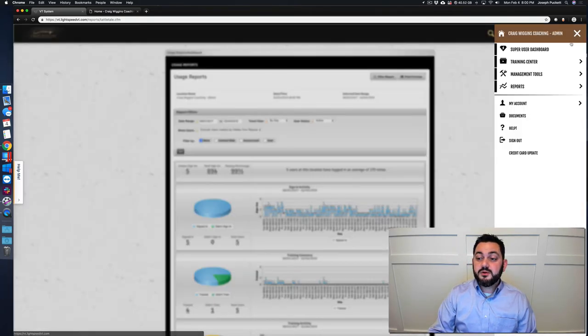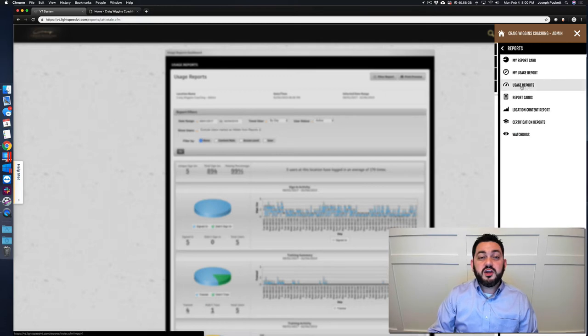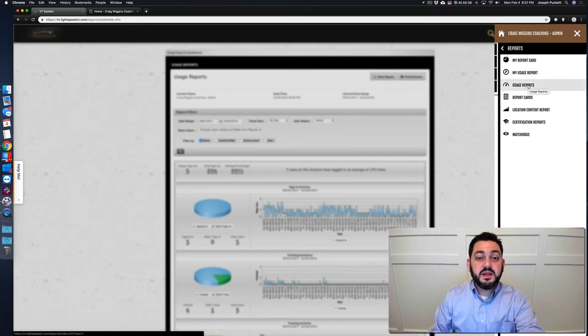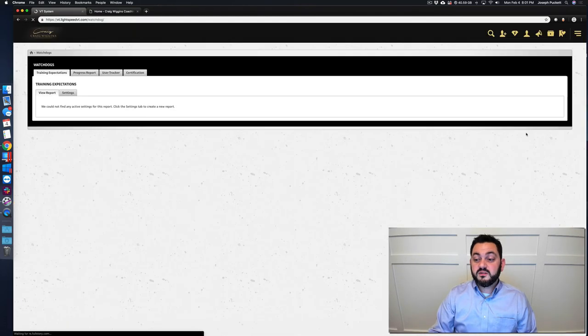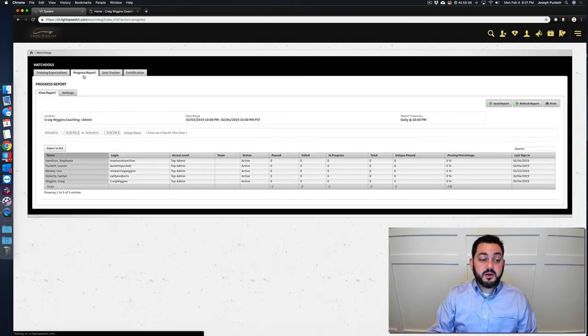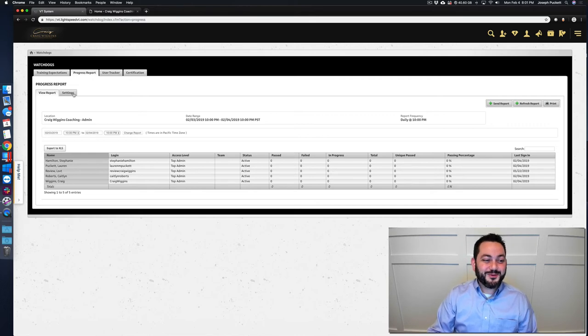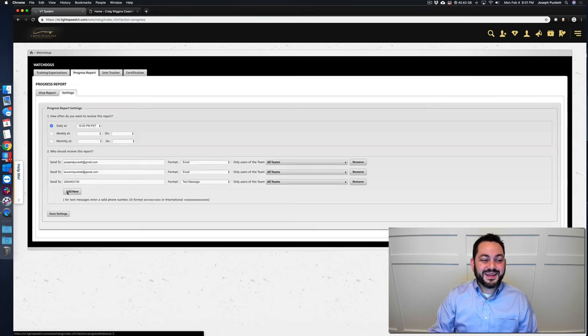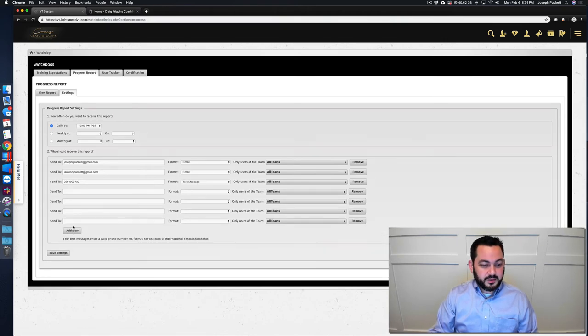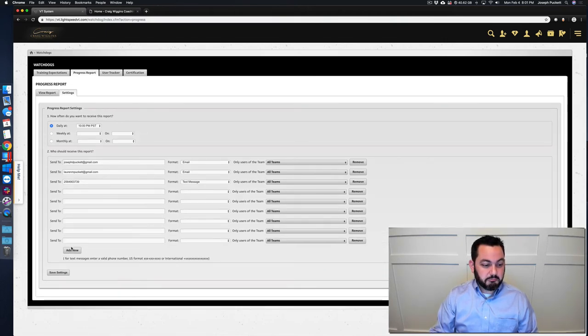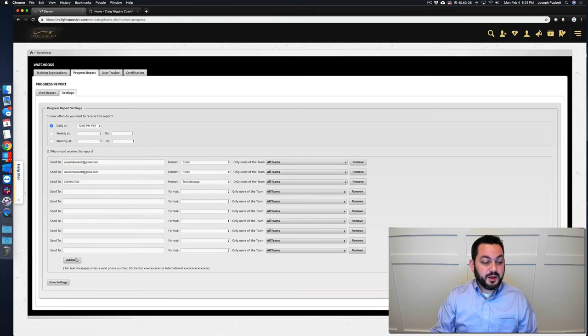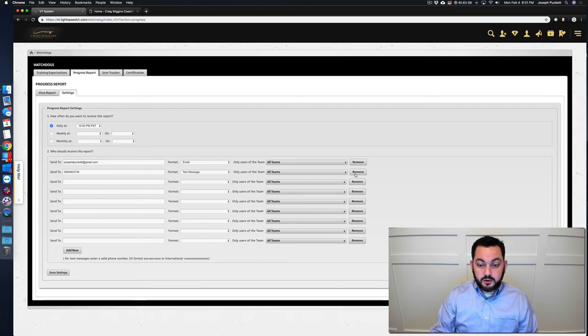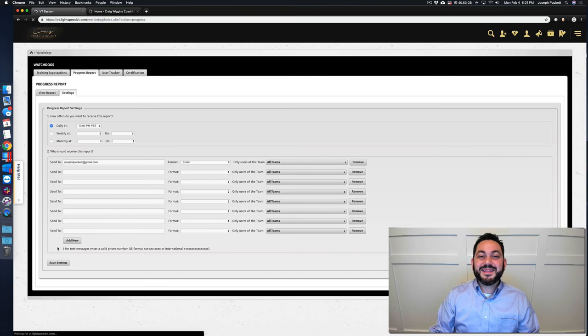So again, menu, reports, usage reports for this complete one. And then for the watchdogs, those progress reports, if you want to add somebody else to receive that, maybe others on your team. Menu, reports, watchdogs, progress report, settings. I don't know if there's a limit. I don't think so. So I guess you can add as many email addresses and cell phone numbers as you want, I imagine, and then click on save. Now, so I don't annoy her, I'm going to do that and save. There we go.